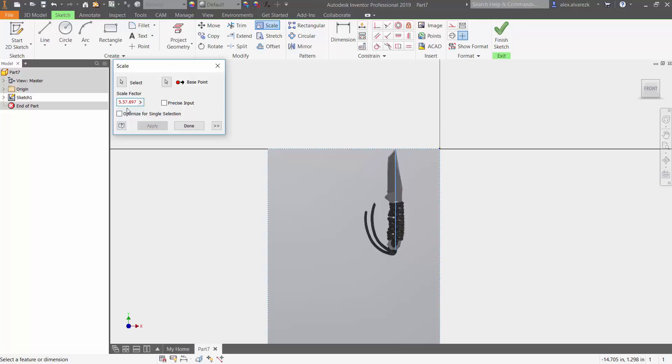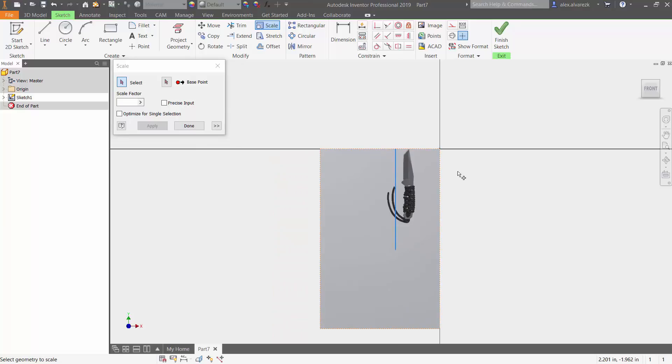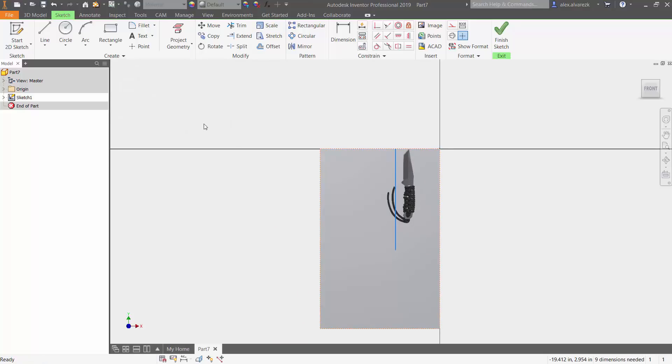What you can do is input your final dimension, divide that by the current dimension, and that'll give you a value that is less than one. Once you hit apply, you can see that it scaled down, which is good. Now let's go ahead and double-check that it did scale to 5.5.